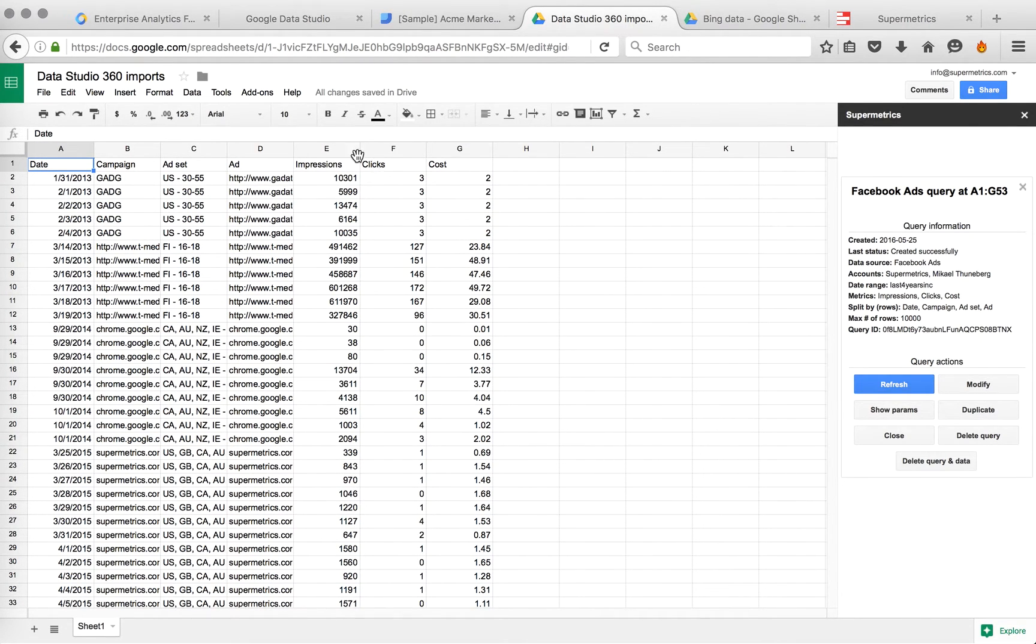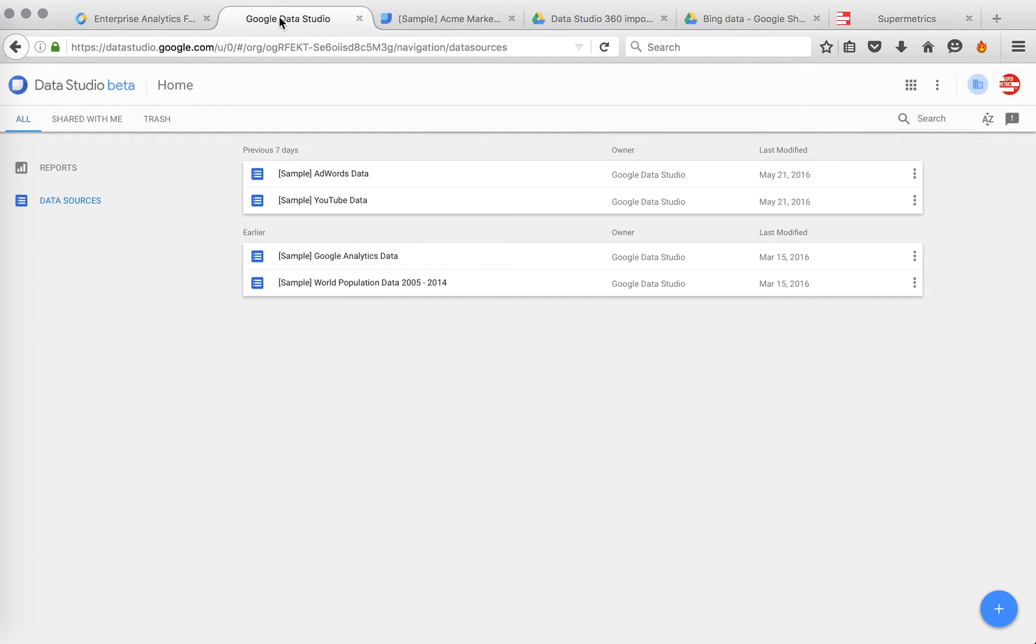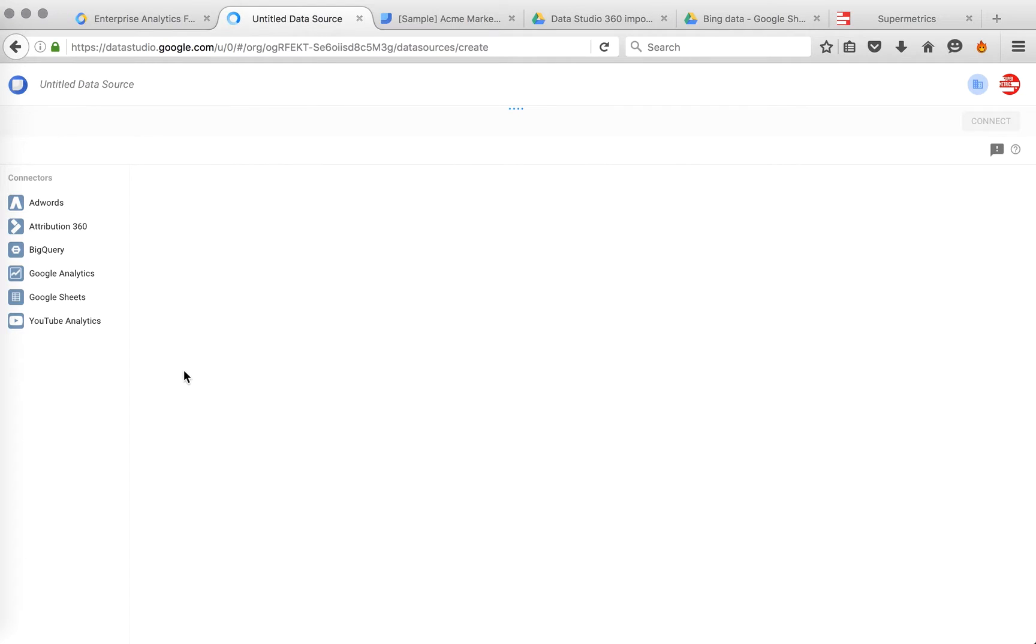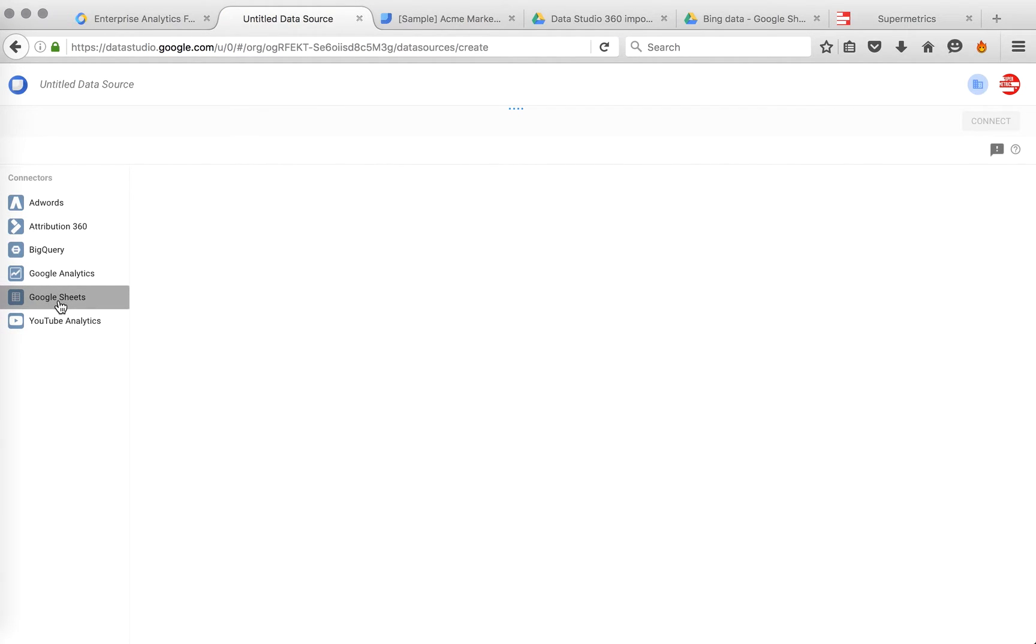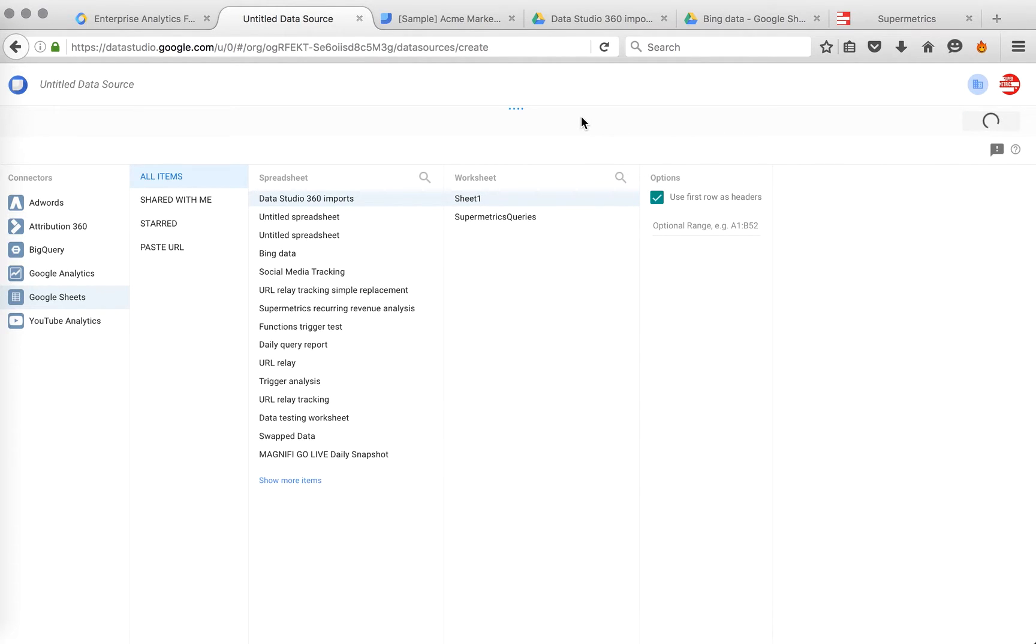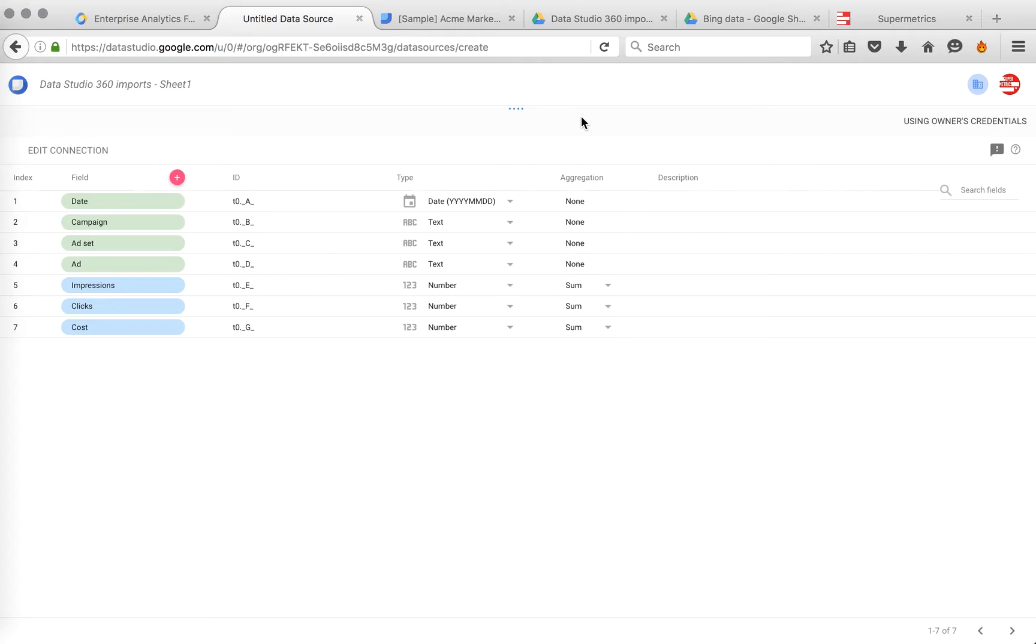And now you would go to Data Studio, go to Data Sources, add a new one, pick Google Sheets. The file we used was called Data Studio 360 Imports, pick that, Sheet 1, and then connect. You'll see the fields we selected. Let's create the report.